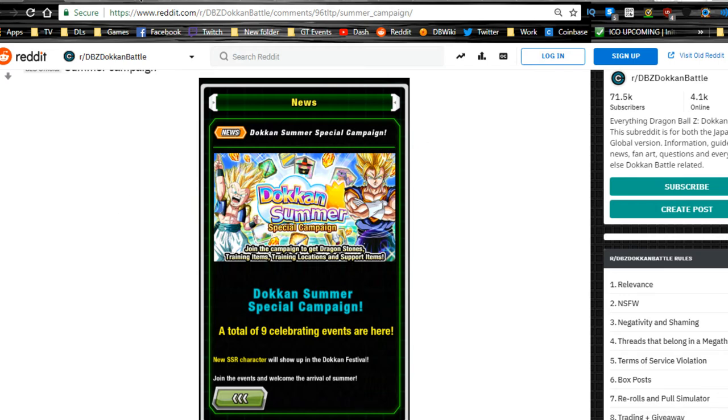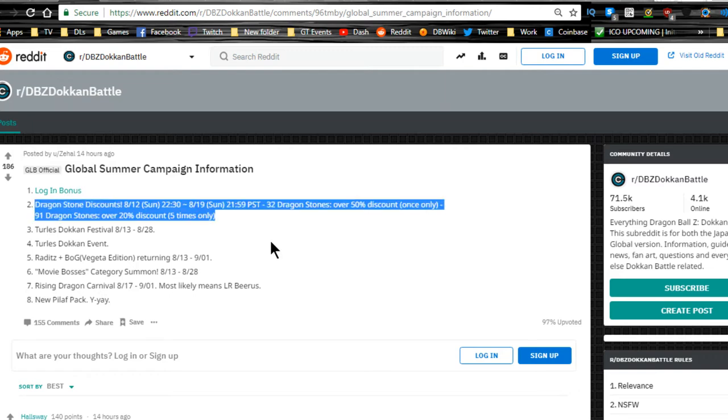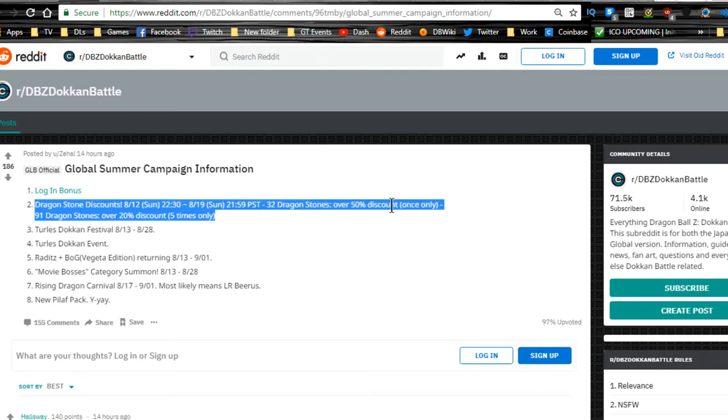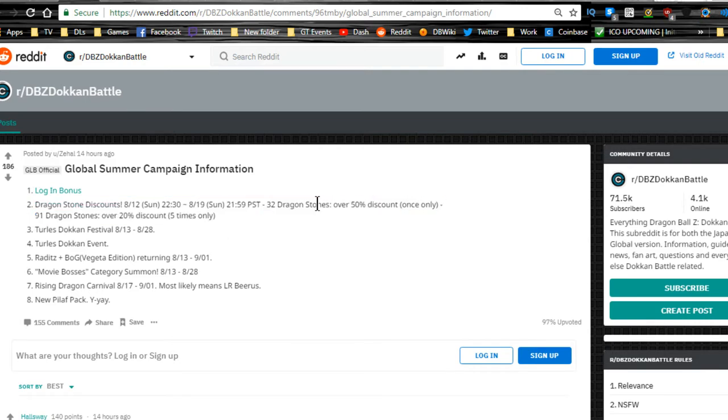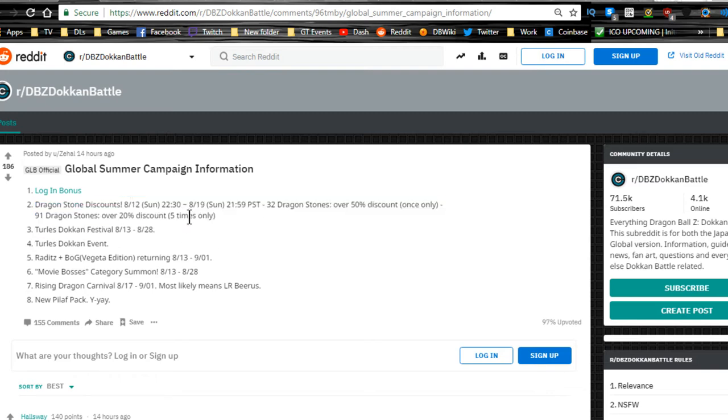Just to go over real quick, you get login bonuses and dragonstone discounts. You get a whole bunch of them - 32 stones over 50% discount only once. That's the one I would probably recommend picking up if you're not going to summon on the banner, just because it's a really good deal. 91 dragonstones 20% discount five times, not so much. And the one that you get every day is not really worth it in my opinion. You do get three a day for a dollar, but I don't really think it's worth it overall.